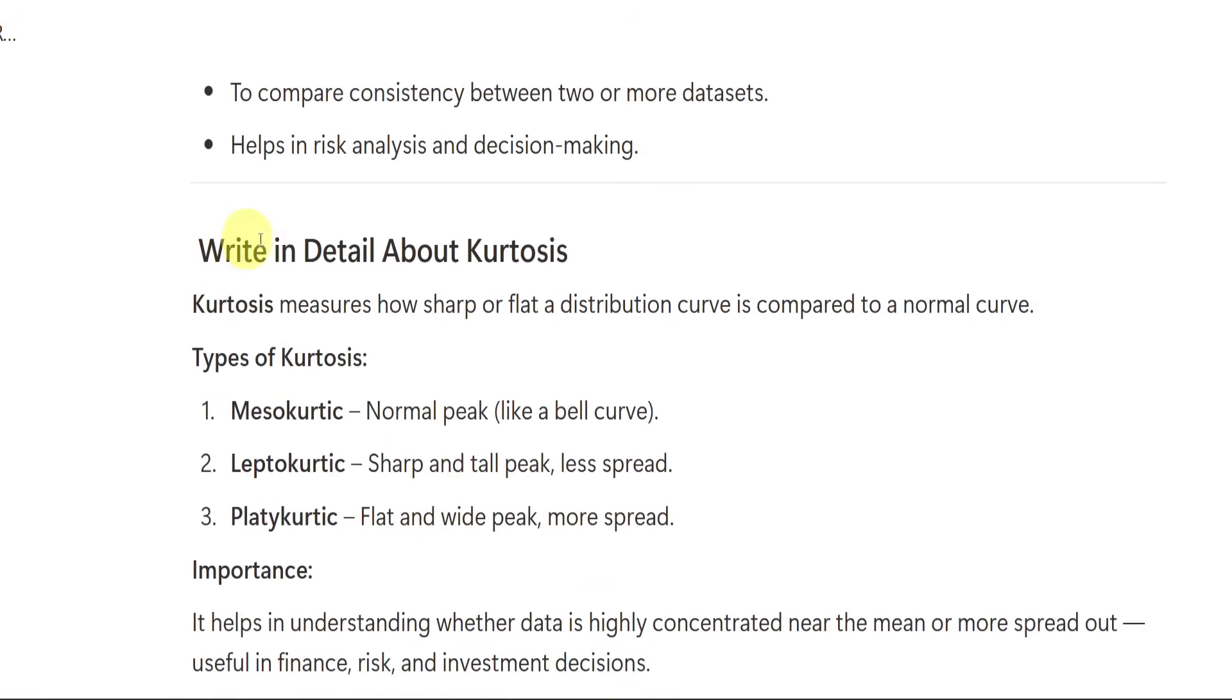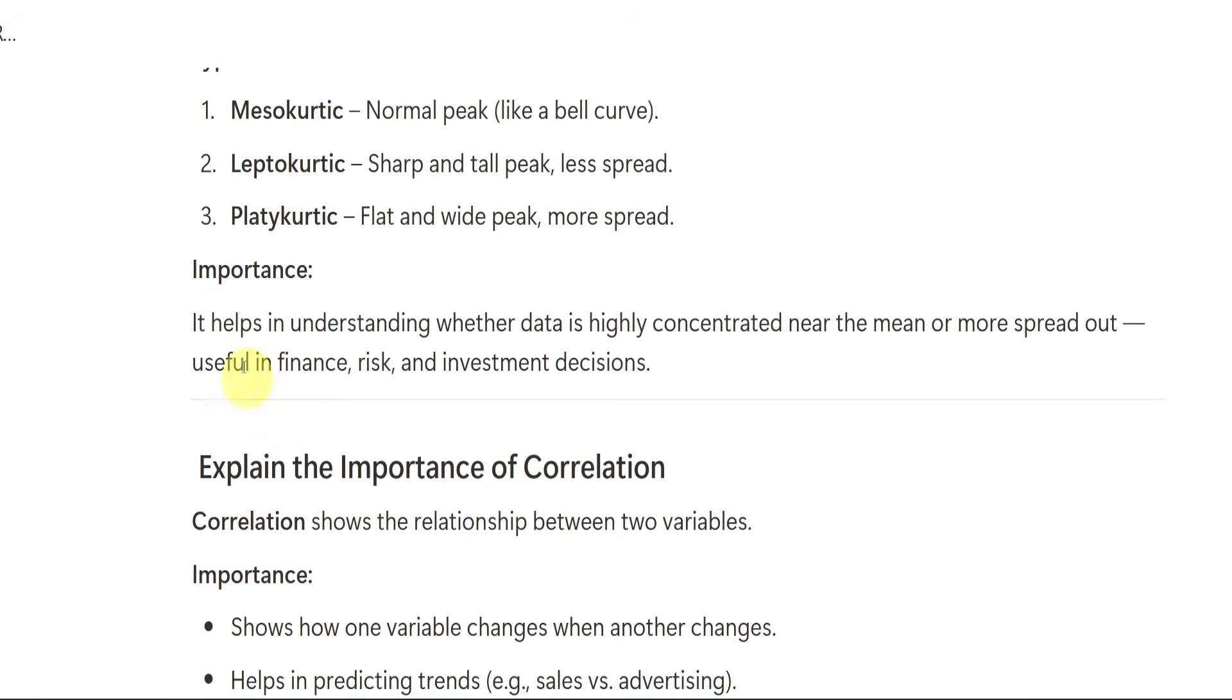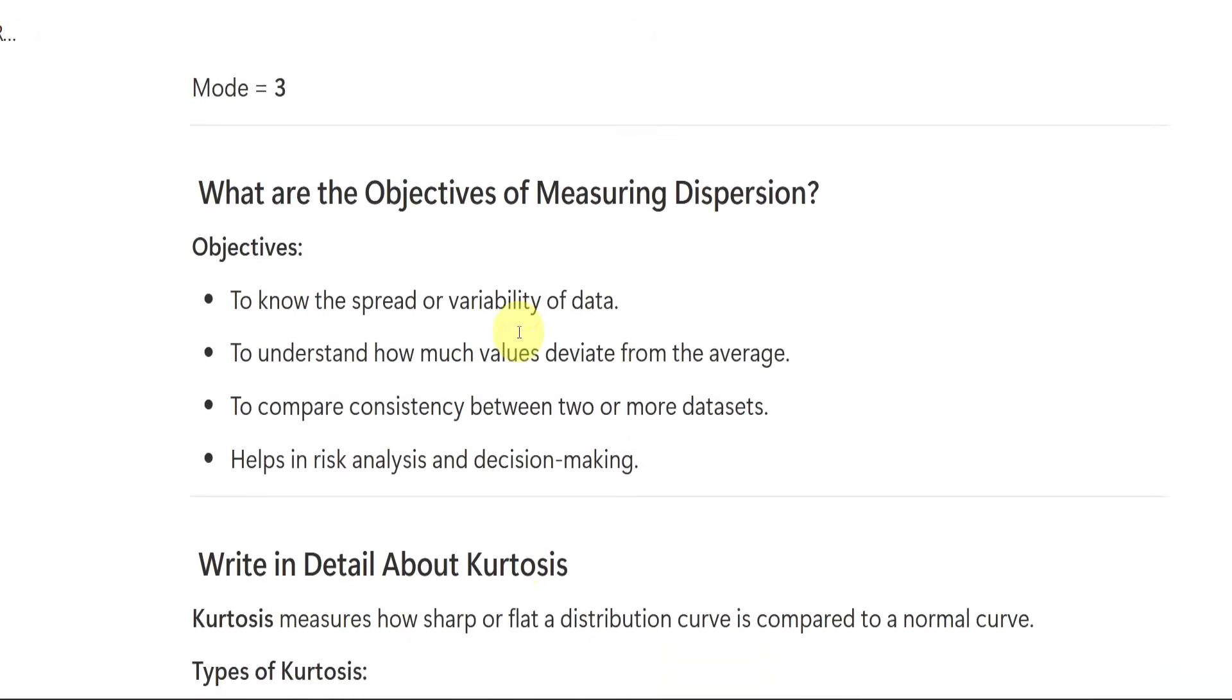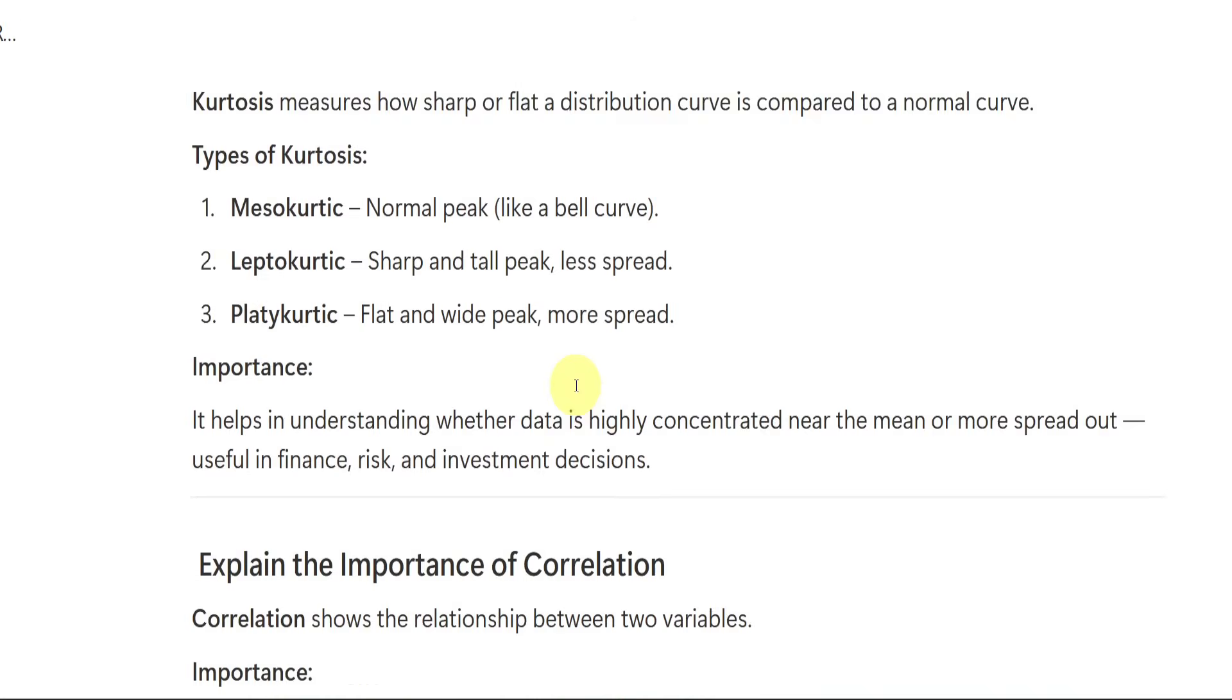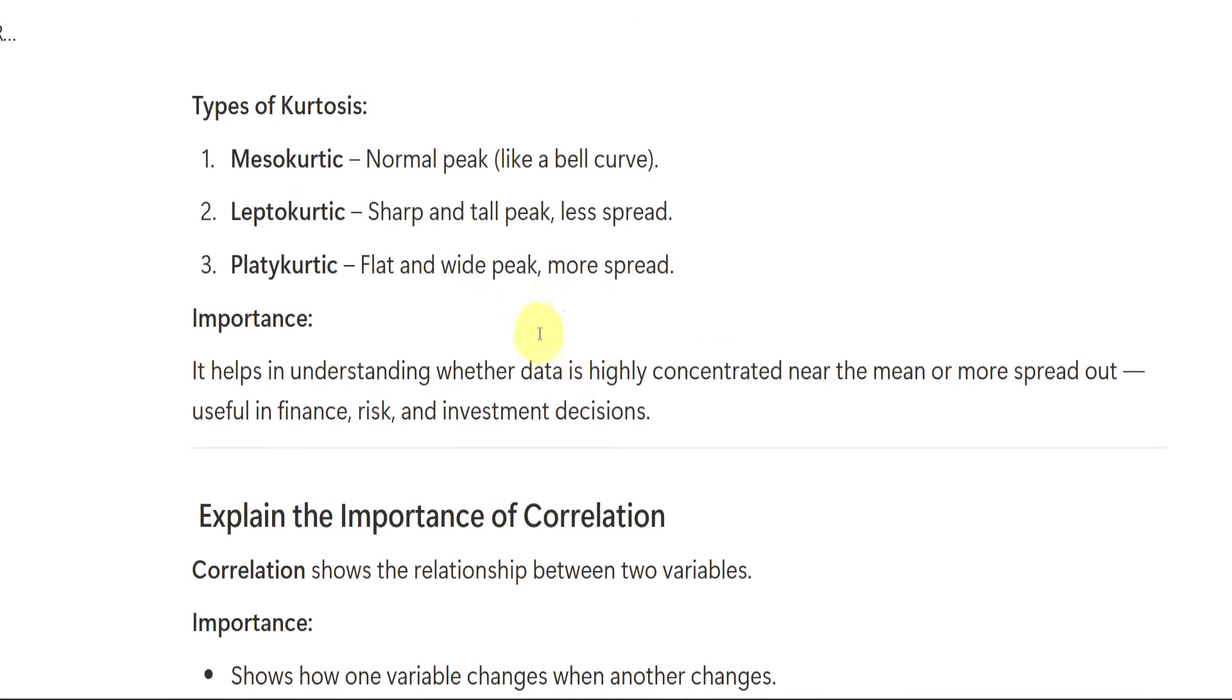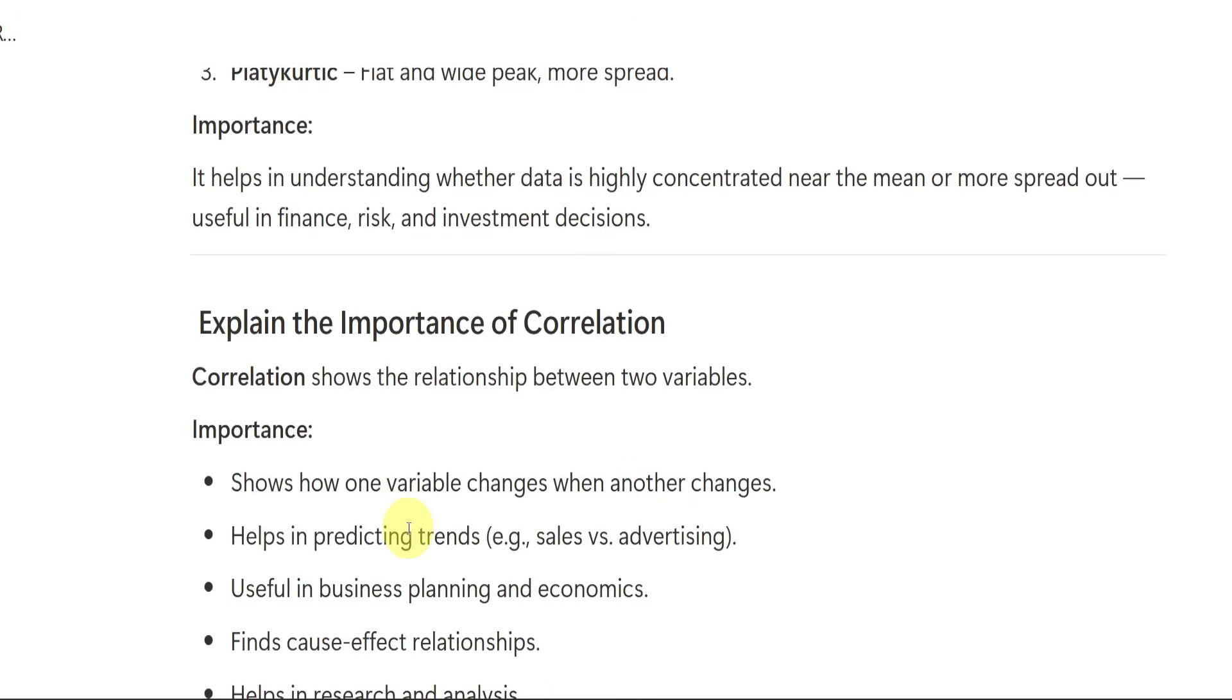Then write in detail about kurtosis. Kurtosis measures how sharp or flat a distribution curve is compared to a normal curve. We have these three types. You just have a look at importance we are having. It helps in understanding whether the data is highly concentrated near the mean or more spread out. So this is nothing but spread of the data. This measuring of dispersion and this one.